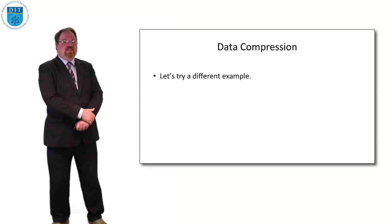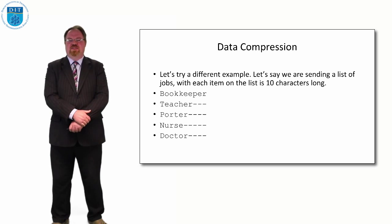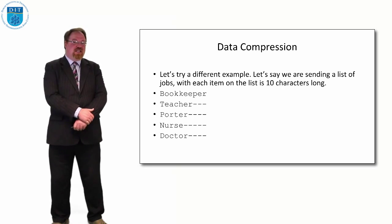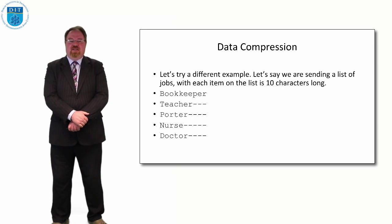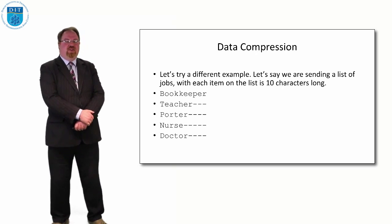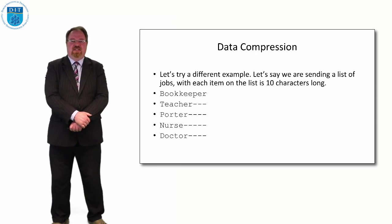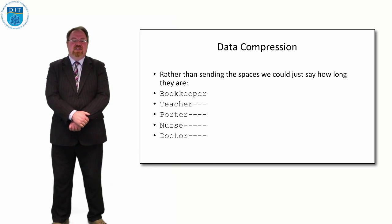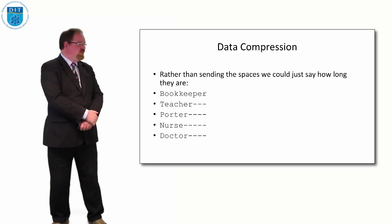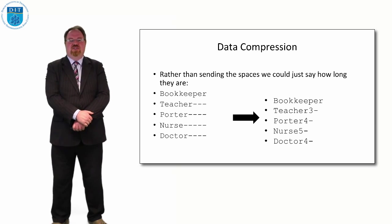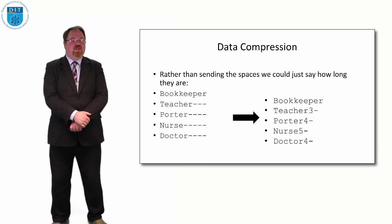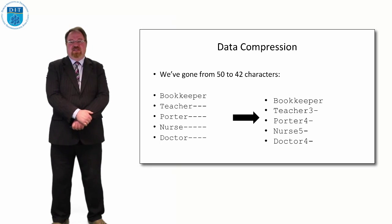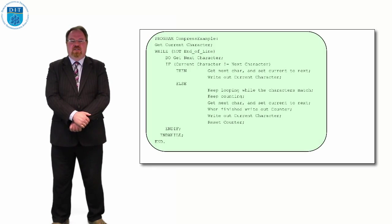Let's say we had a list of jobs in a database and the jobs were bookkeeper, teacher, porter, nurse, and doctor. And we've described the job as being 10 characters long. So every job is 10 characters long. That's the storage space we've allocated for it. Some jobs take up the full length of 10 characters like the name bookkeeper, whereas many of the other jobs take up less space. Teacher, porter, nurse, and doctor actually are there, but there's a bunch of spaces. So an easy way of compressing this would be just instead of having the spaces stored, let's just say how long the spaces are. So the word teacher has three spaces afterwards, the word porter has four, nurse has five, and doctor has four. So we can reduce 50 characters down to 42. If this was a database of 50,000 jobs, and a lot of them had spaces, we could significantly reduce our space then.